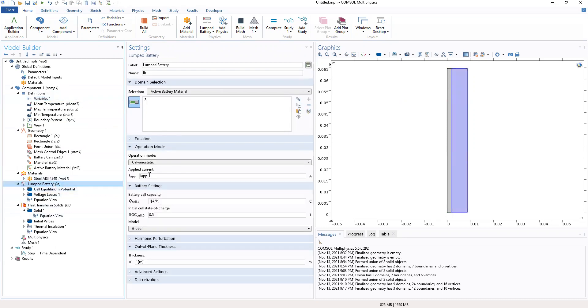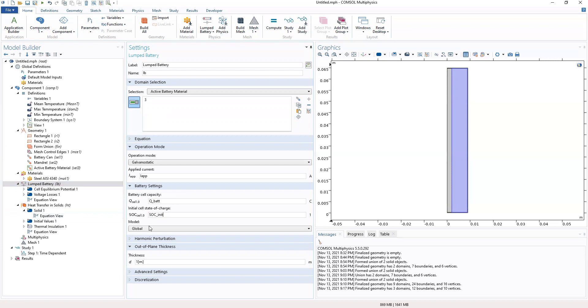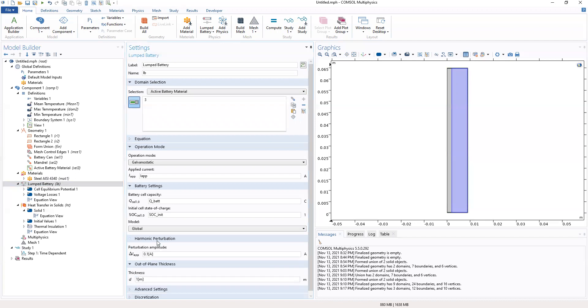So we define it as this, then our battery cell capacity will be defined as this. Initial state of charge will be SOC, and it will be global. So precipitation amplitude will be 0.1. Alright.